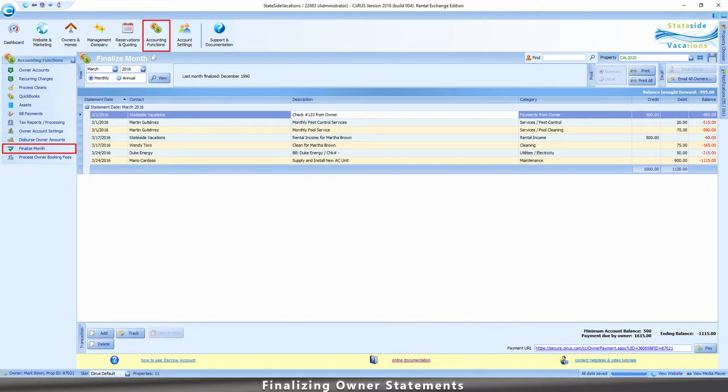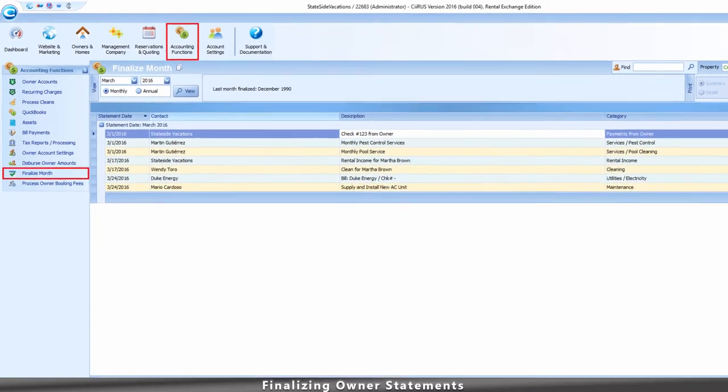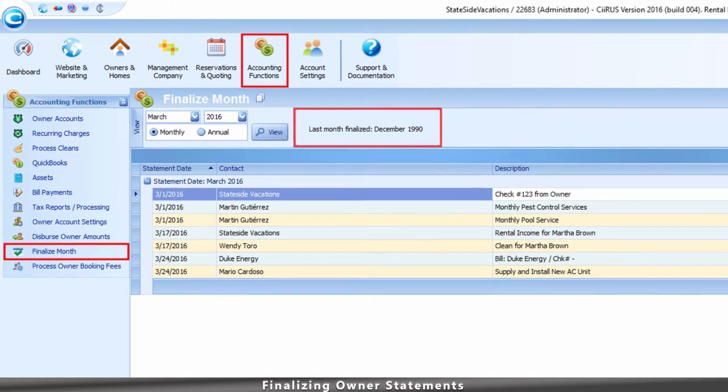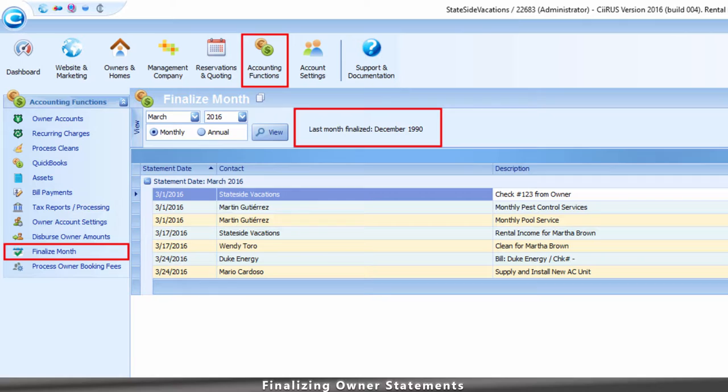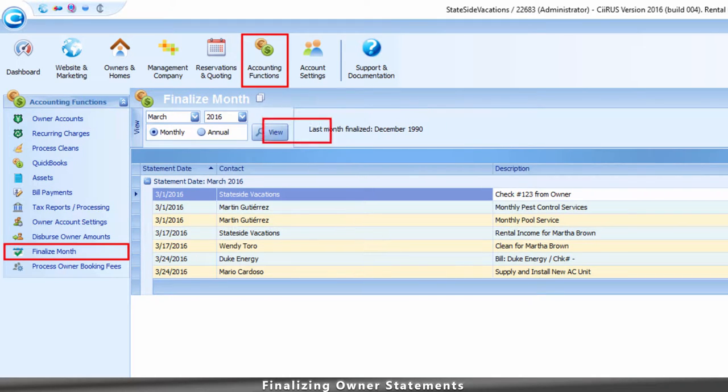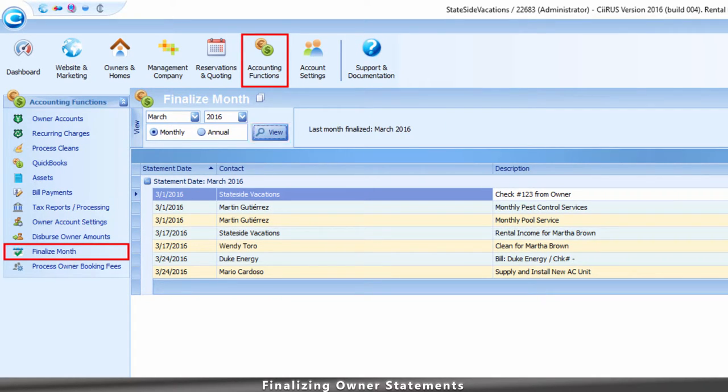And there you have it. That's how you finalize monthly statements in your system. It also shows the last month that you have finalized when you're looking at your owner's accounts. If we refresh it, it will update the last period.